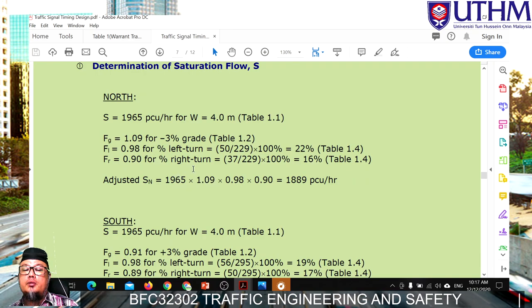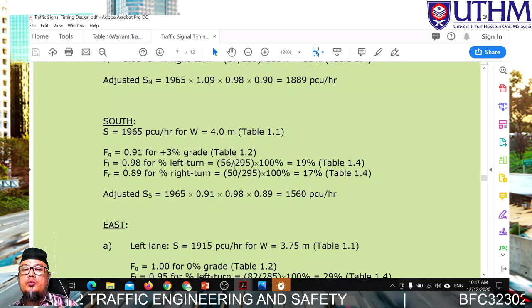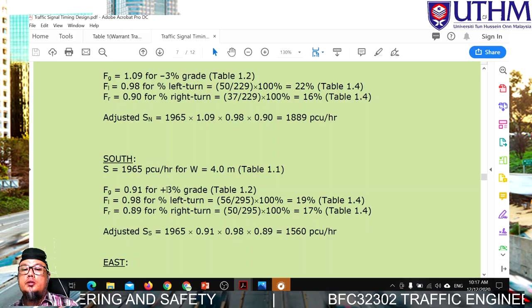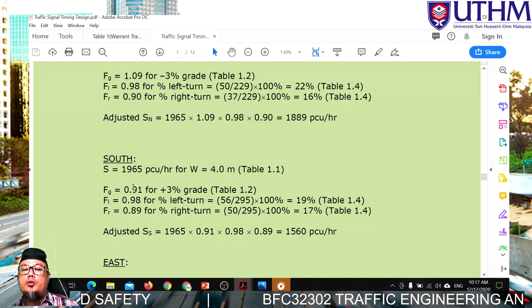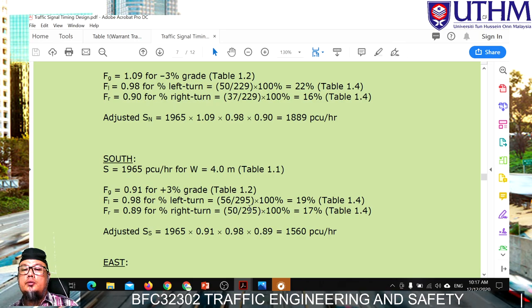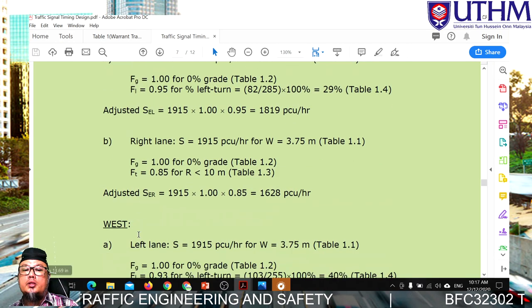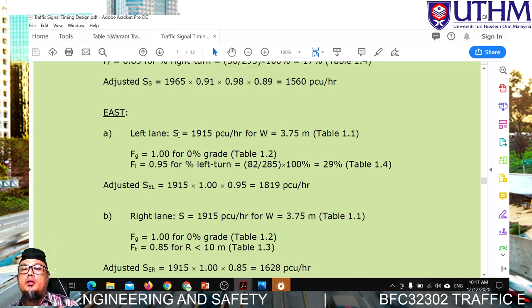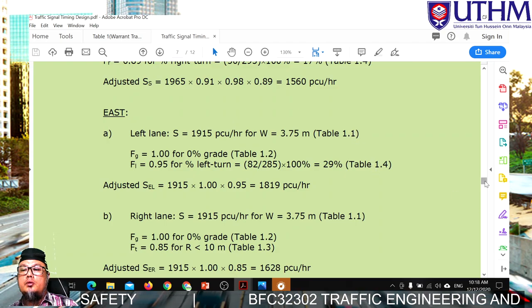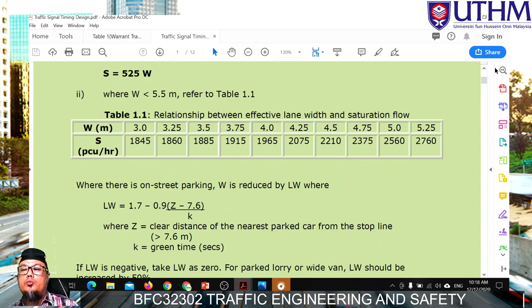The adjusted saturation flow for the north approach — 1965 multiplied by all correction factors — gives 1889. Next, for the south approach, the gradient is an upgrade so the value is less than 1.0, giving 0.91. The east approach has a lane width of 3.75 metres, referring to Table 1.1 for the saturation flow value.